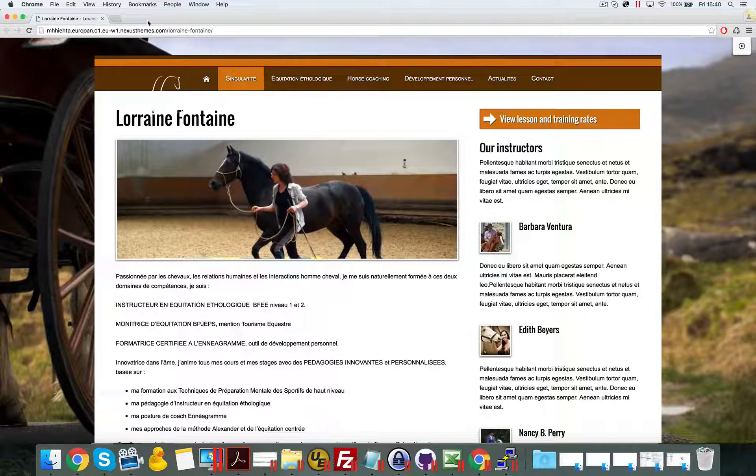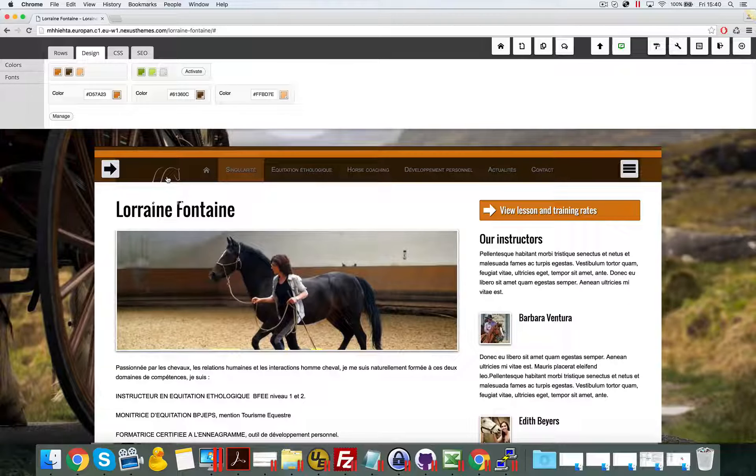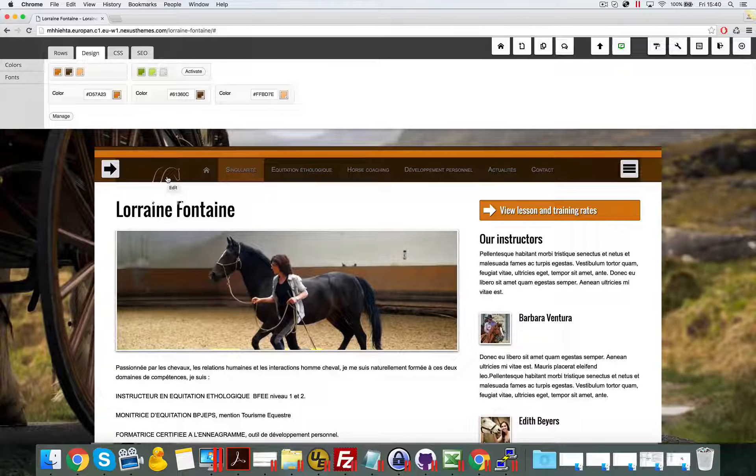In the site I'm showing you here, this is the case. Let me turn on the editor and you can see if I hover with my mouse over the logo to change some properties, it won't allow me to do so because of the absolute positioning.